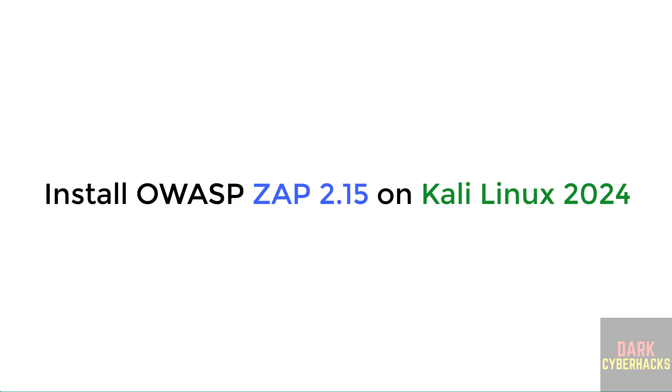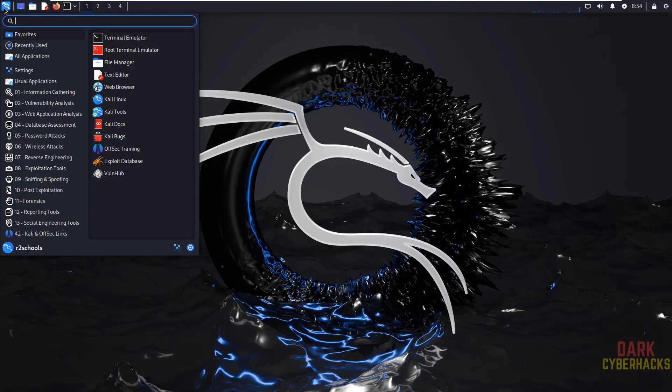Hello guys, in this video we will see how to install and configure ZAP 2.15 on Kali Linux 2024.4. First, verify whether ZAP comes as a default application or not.